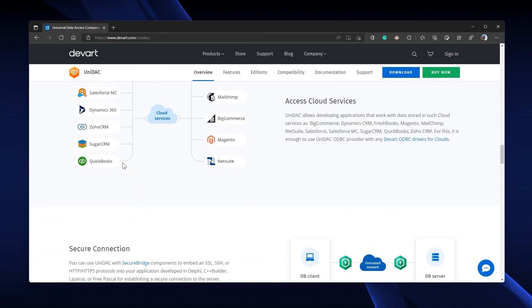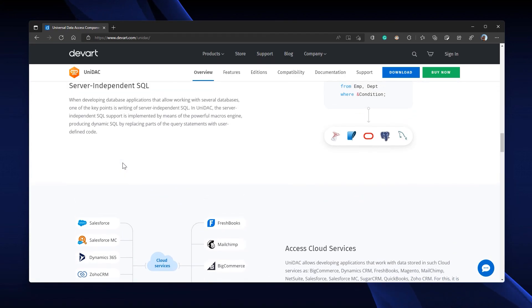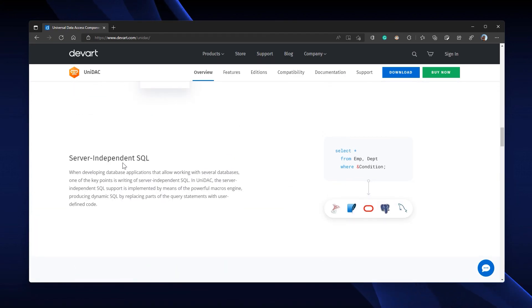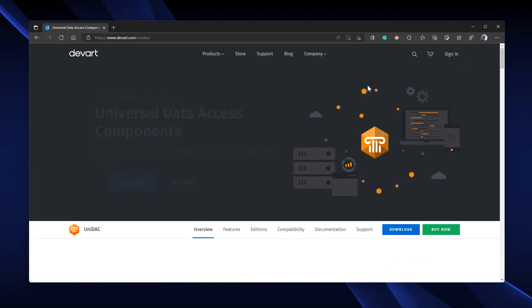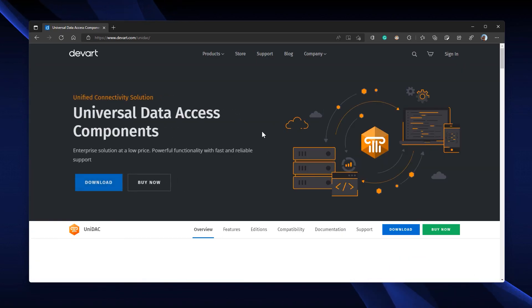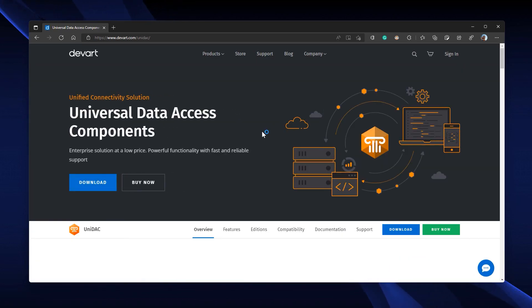Just head over to devart.com/unidac to get your copy. Thank you for watching, we'll see you next time.